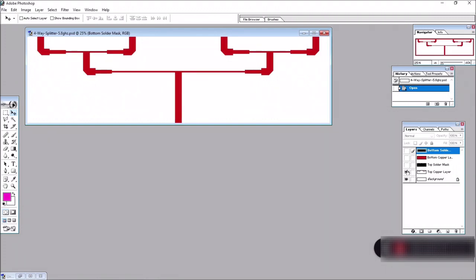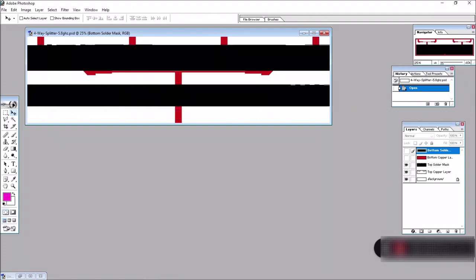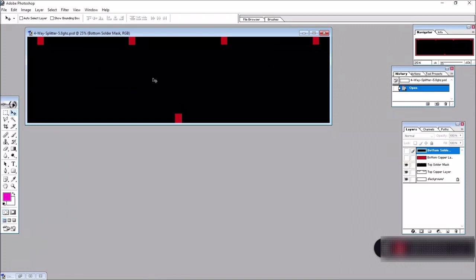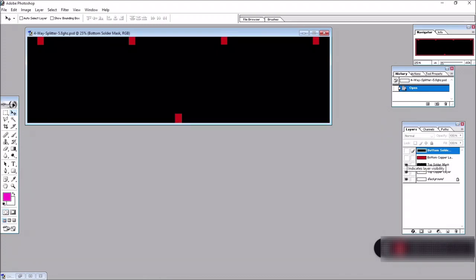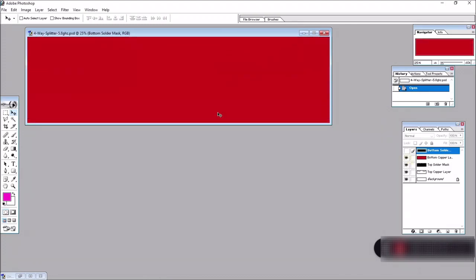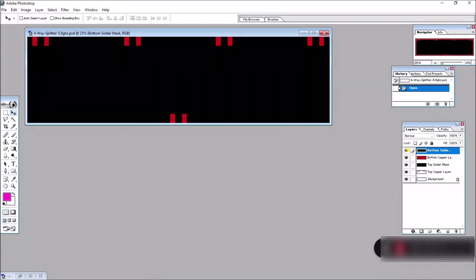And then I move on to draw the solder mask. So this will basically prevent any soldering. And the red are the copper trace, which you could solder the signal pin of the SMA connector. Then I proceed to draw the bottom side of the PCB board, which is a complete rectangle of copper. That will be our ground plane. And then again, I draw the mask for the bottom.